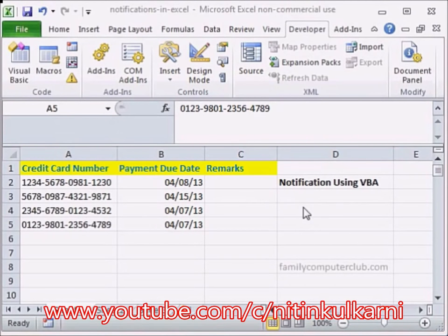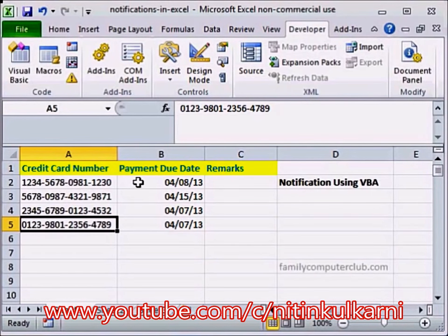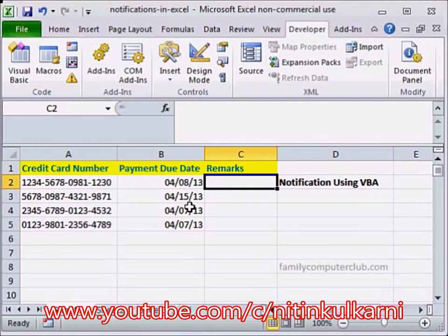Hello and welcome back. How can we create a notification in Excel? Let's say somebody works for a credit card company and one of his jobs is to enter the credit card numbers, the payment due date, and then remind the people that their payment is due. He needs to do this 3 days before the payment due date.